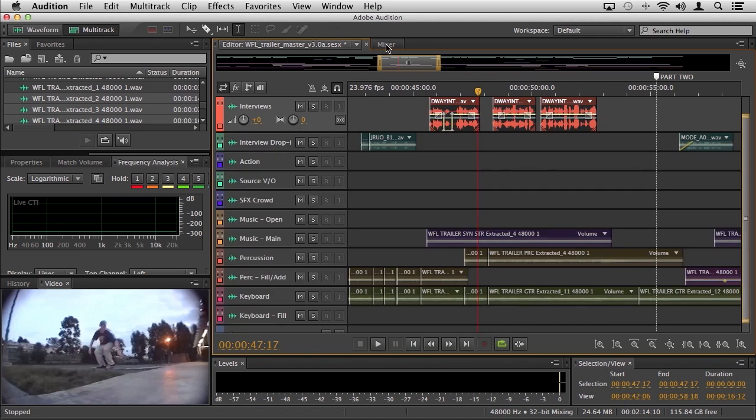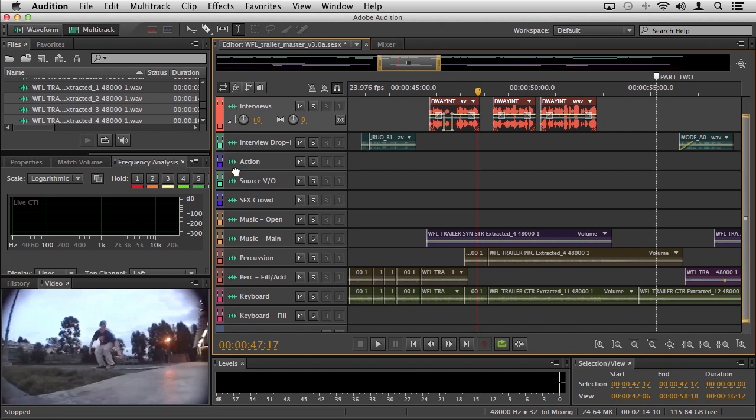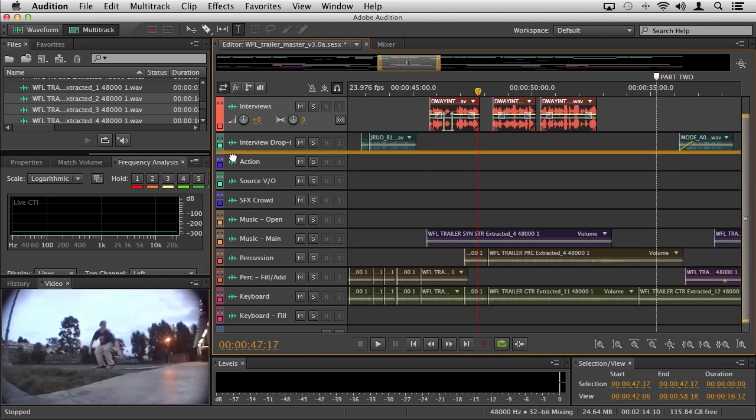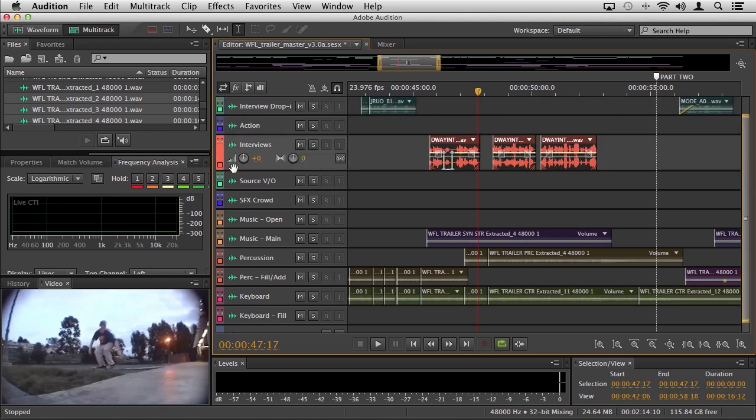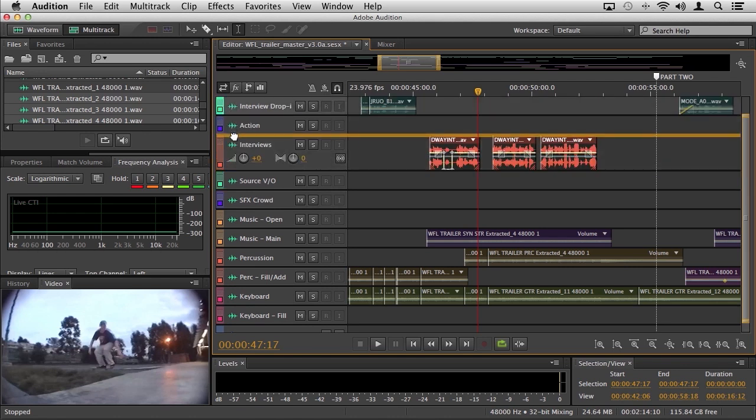And remember, of course, that as you're working through these tracks, you can continuously reorder them as you need. So if we're done with the interview track, sometimes I like to just simply click on the waveform icon here and move it down. So you still have all of those cool capabilities to reset and reorganize all of your tracks as you're working through them in the multitrack display.